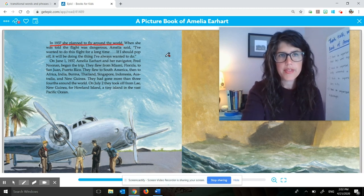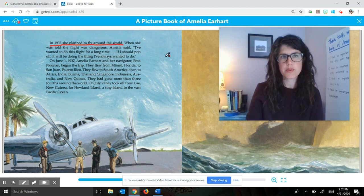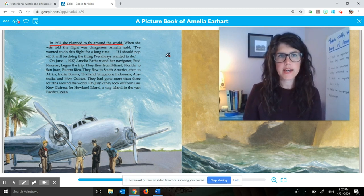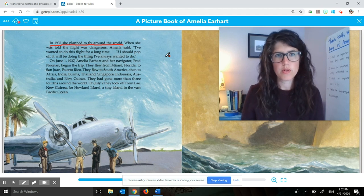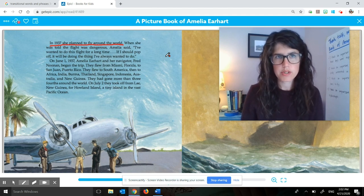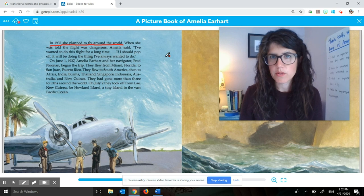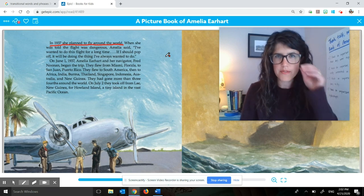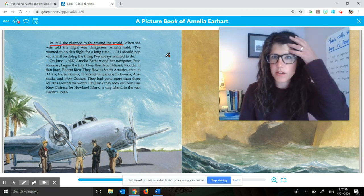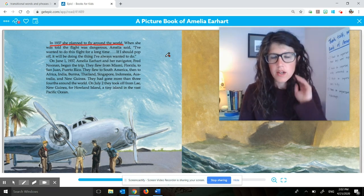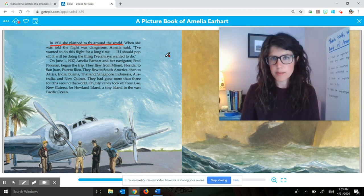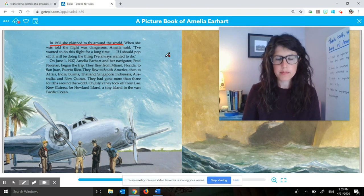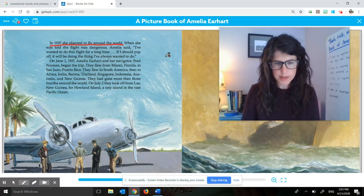And I think that's an important idea, because it's kind of what the whole rest of this page is about. It's about this trip around the world, and that was a defining moment in her life. So I think that's the important idea from these paragraphs.